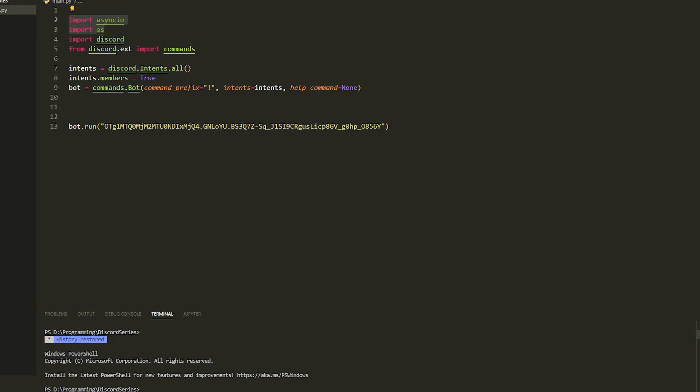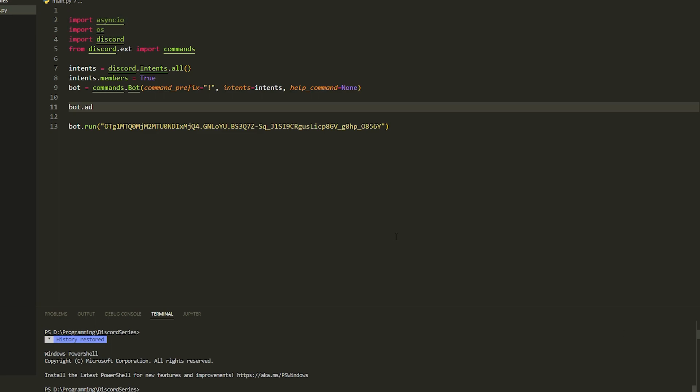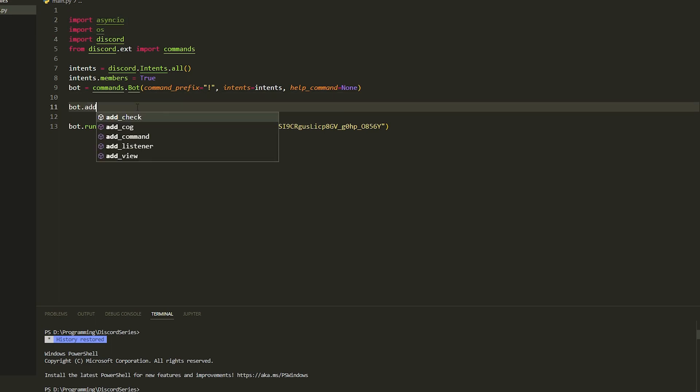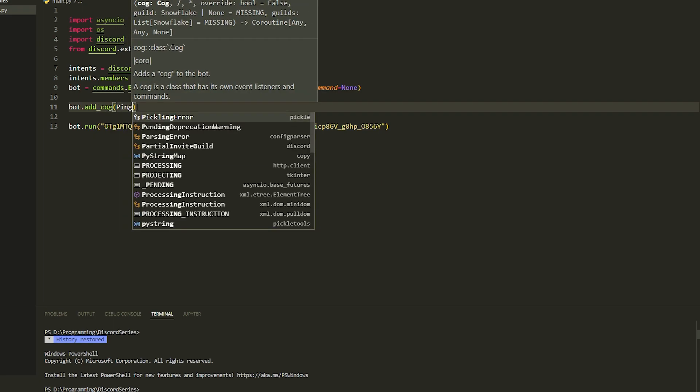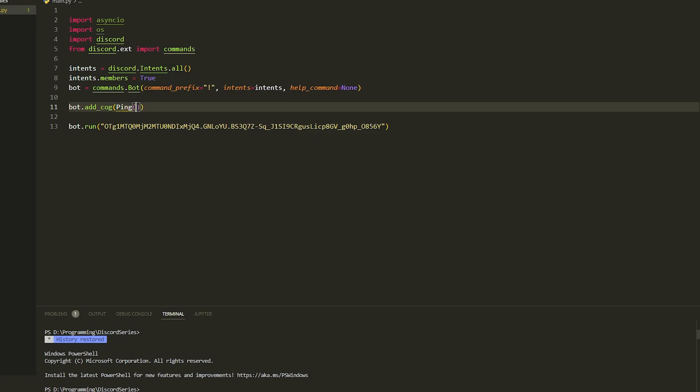In today's video I'm going to be telling you how you do cogs in discord.py 2.0. Doing it in 2.0 is a bit different as you have to await it and use async. If you're using discord.py 1.0, just do bot.add_cog and put in the name of the file we're going to make, so just do ping like this.